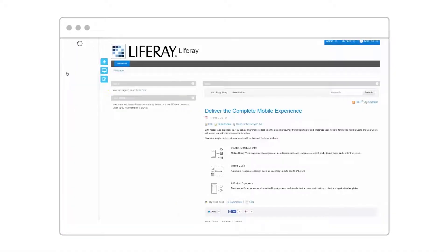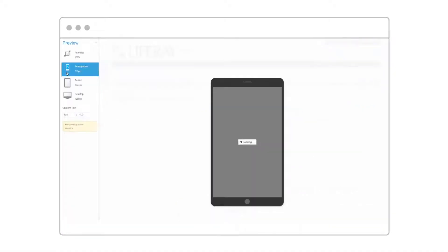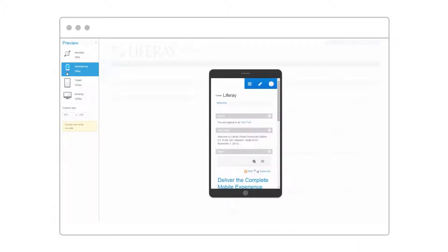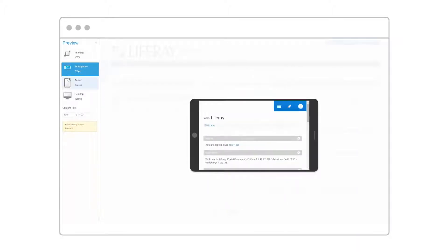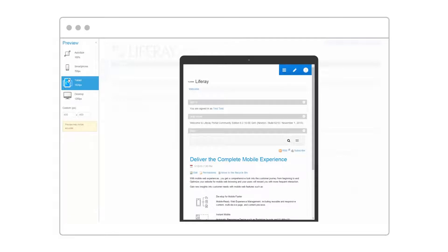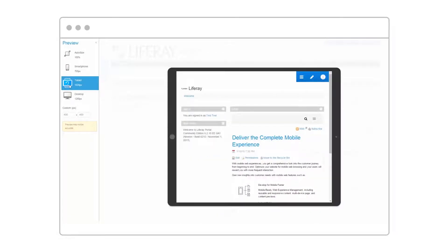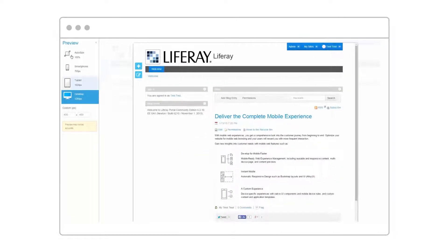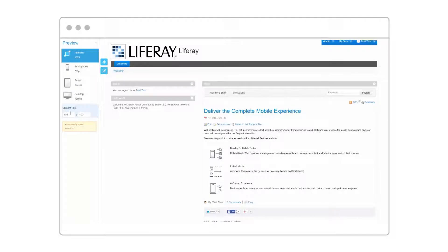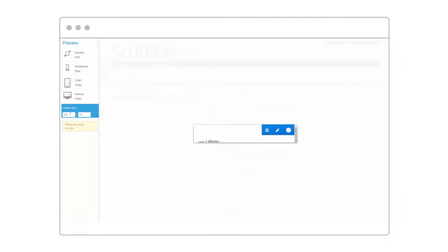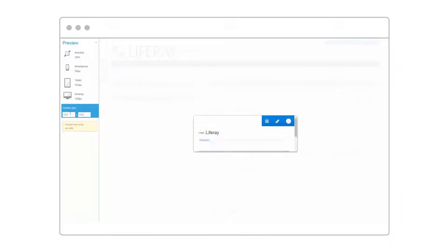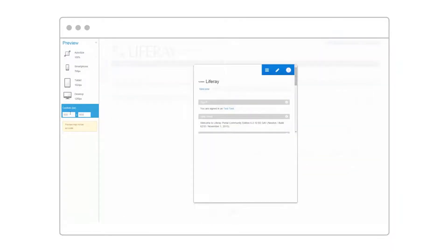Designing for mobile can be a frustrating back and forth — developing on desktop, connecting, and then debugging on all of your mobile devices. That's why we've included a preview feature. As you develop, you can get real-time feedback on what a page will look like on any screen size in both landscape and portrait mode. You can include the resolution of the newest Galaxy or iPhone, and you can see what your site will look like on that device. This is LifeRay's mobile preview.